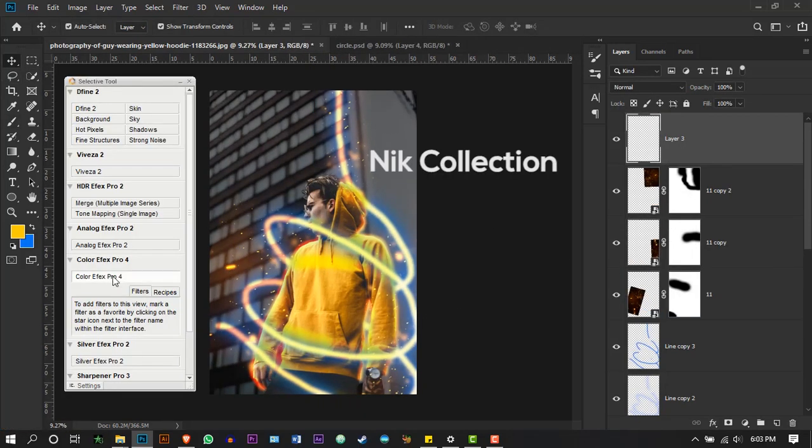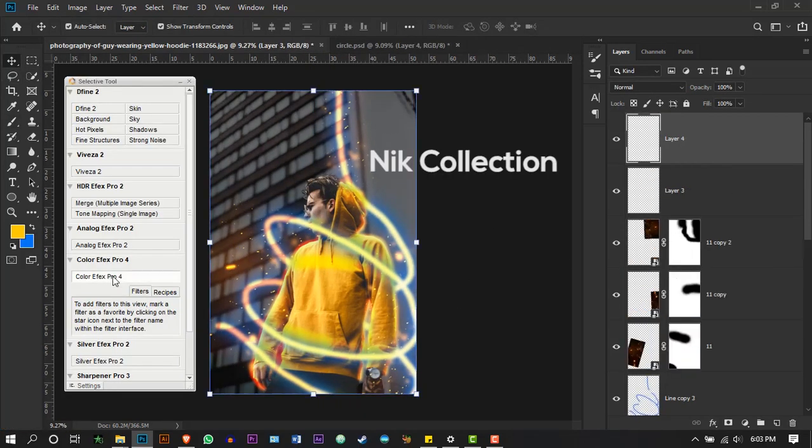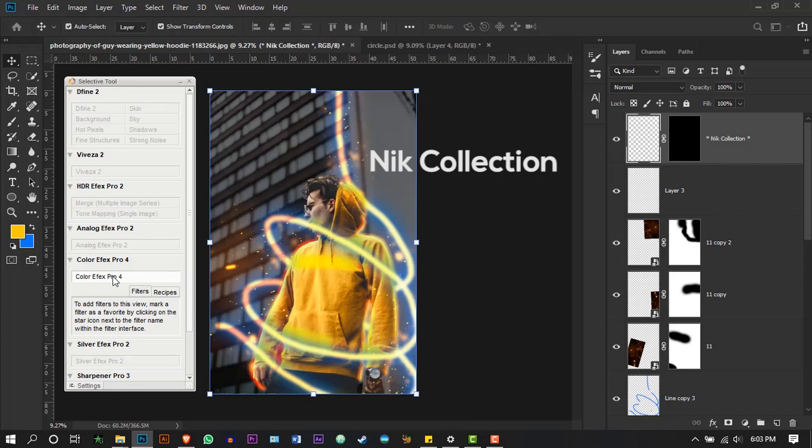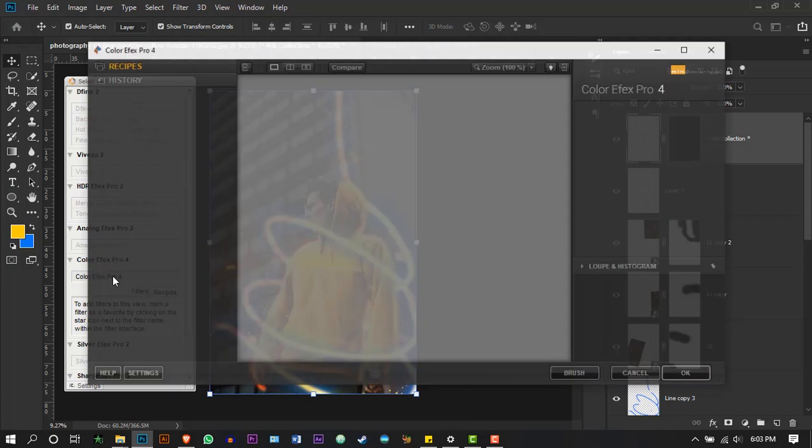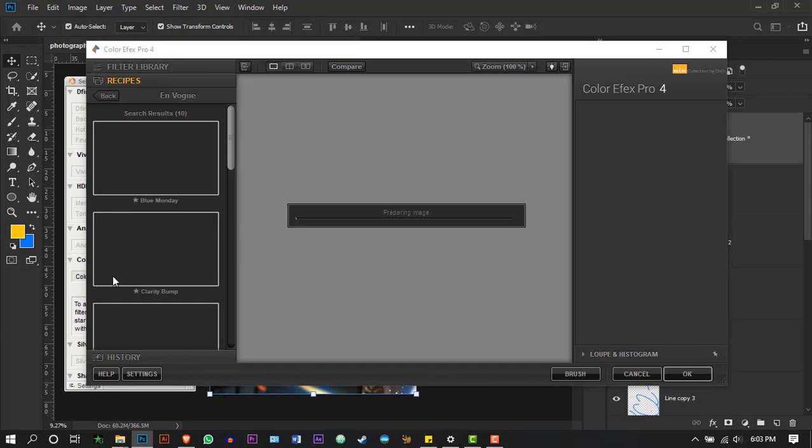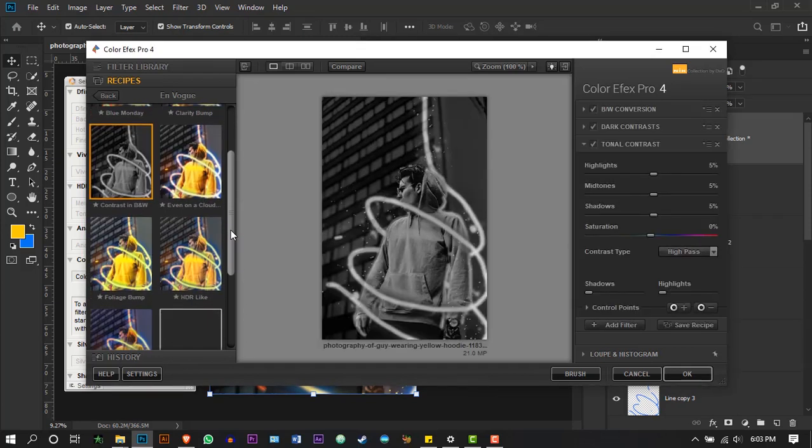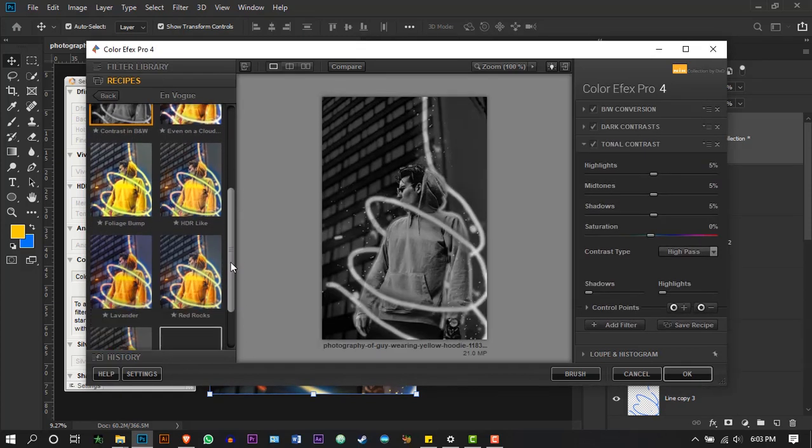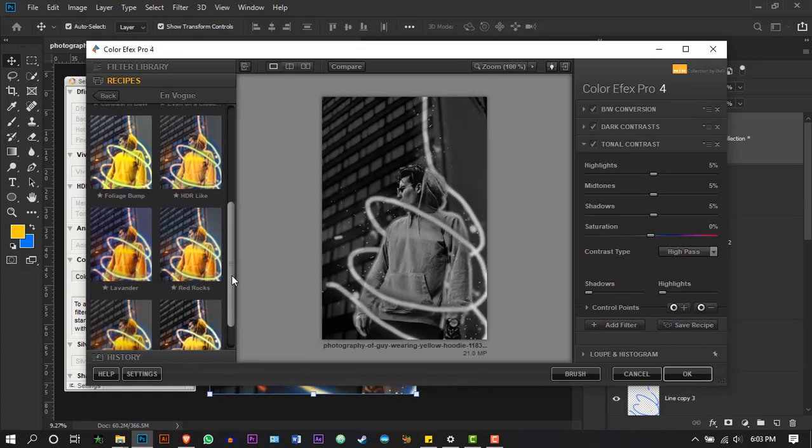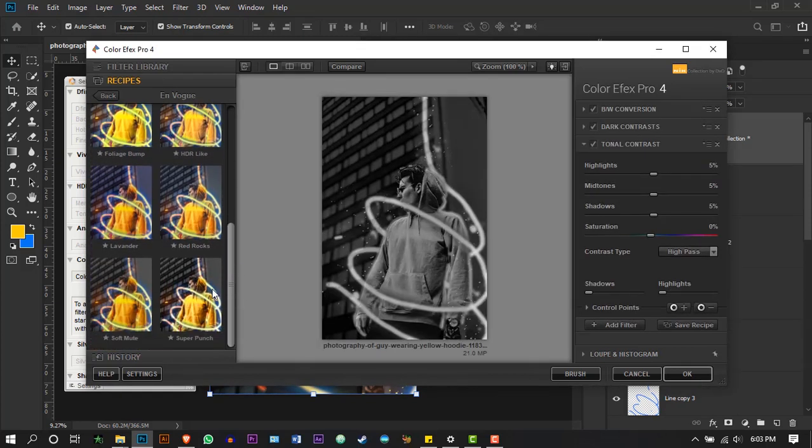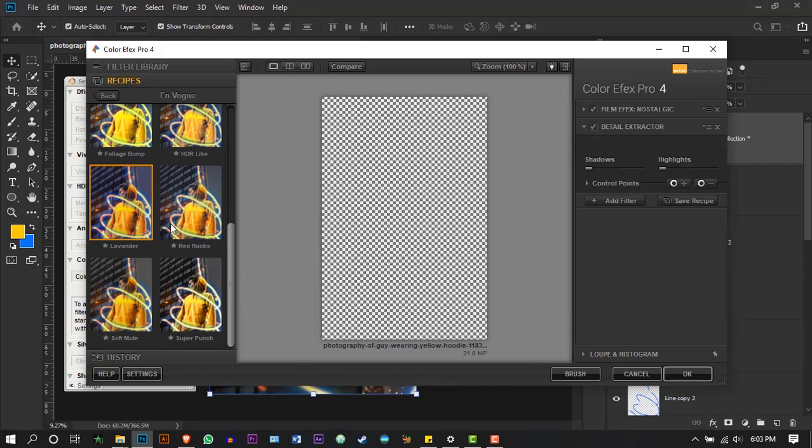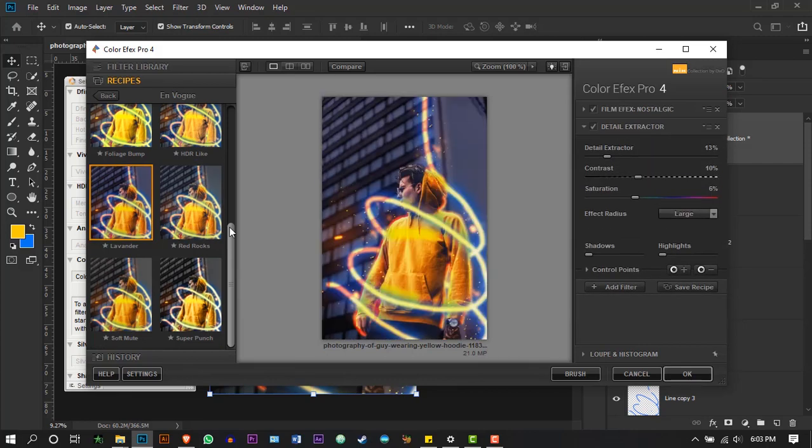Finally, to make the colors pop, let's use Nick Collection extension. If you don't have Nick Collection, you can even use the Photoshop built-in filters. Select Color Effects Pro. In this, I will select Lavender.